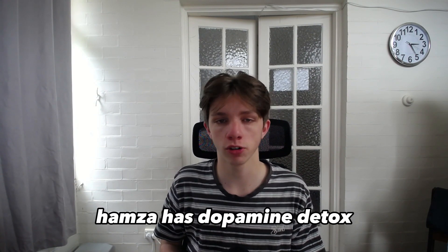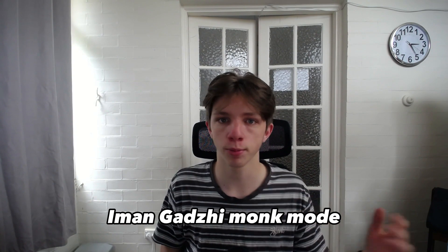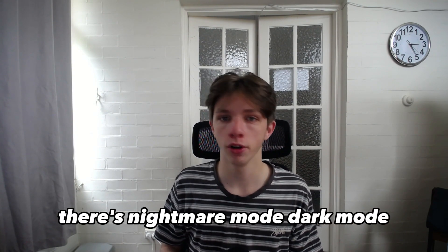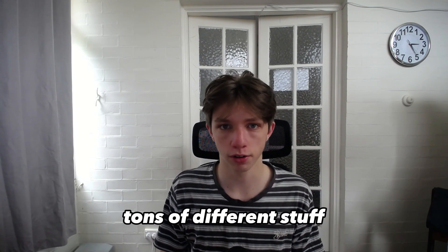Hamza has dopamine detox, Iman Gadzhi has monk mode, there's nightmare mode, dark mode, tons of different stuff.